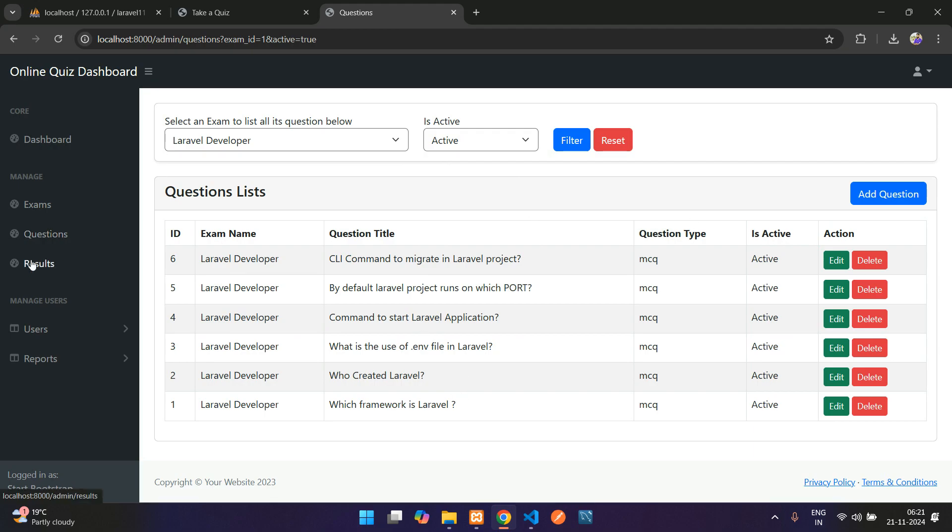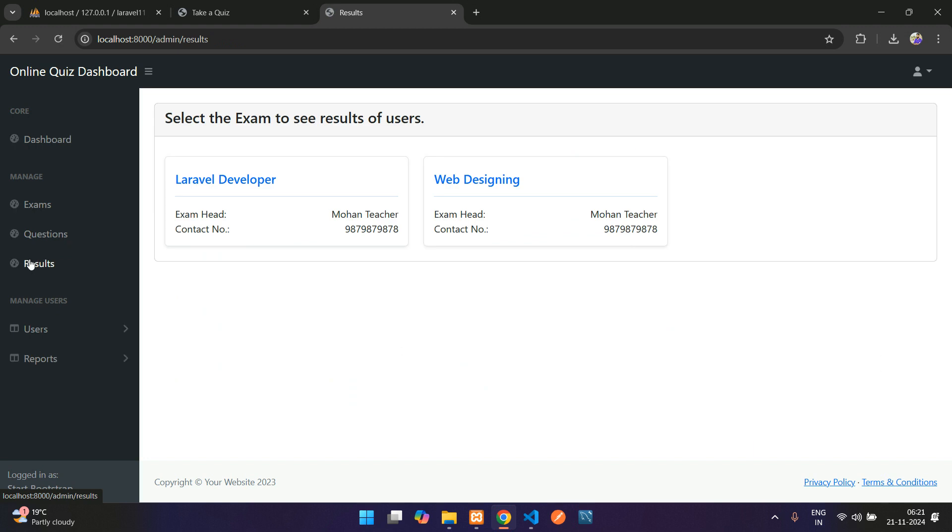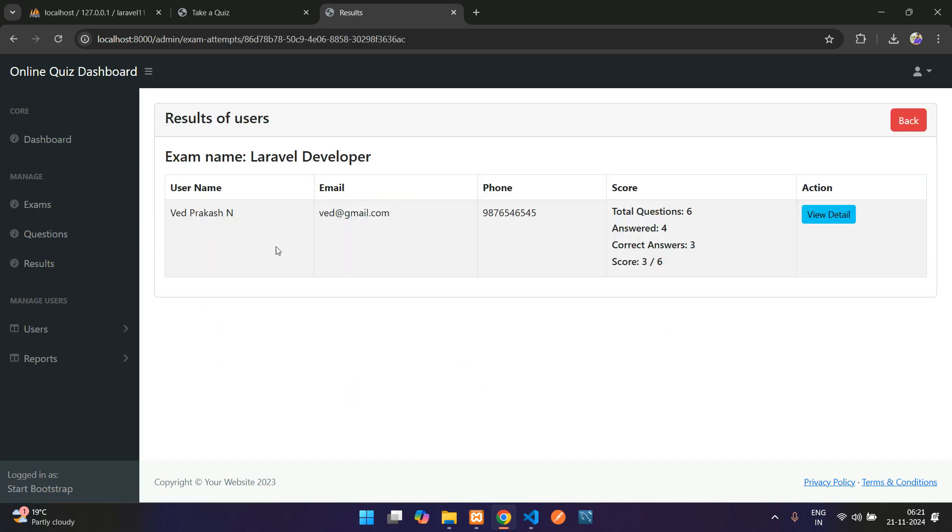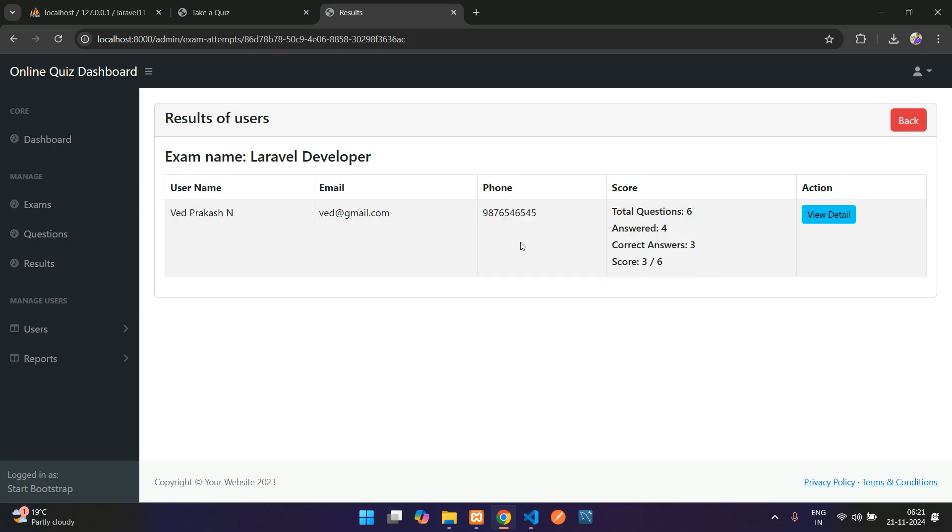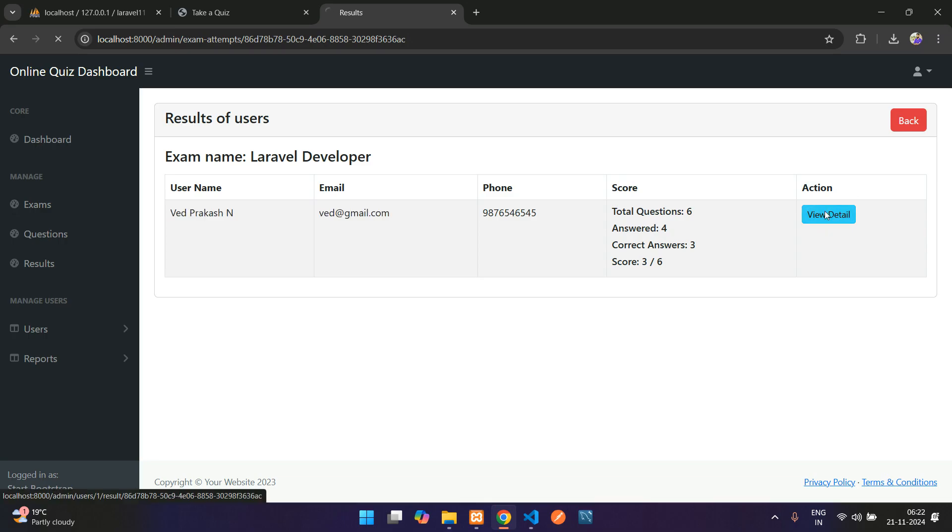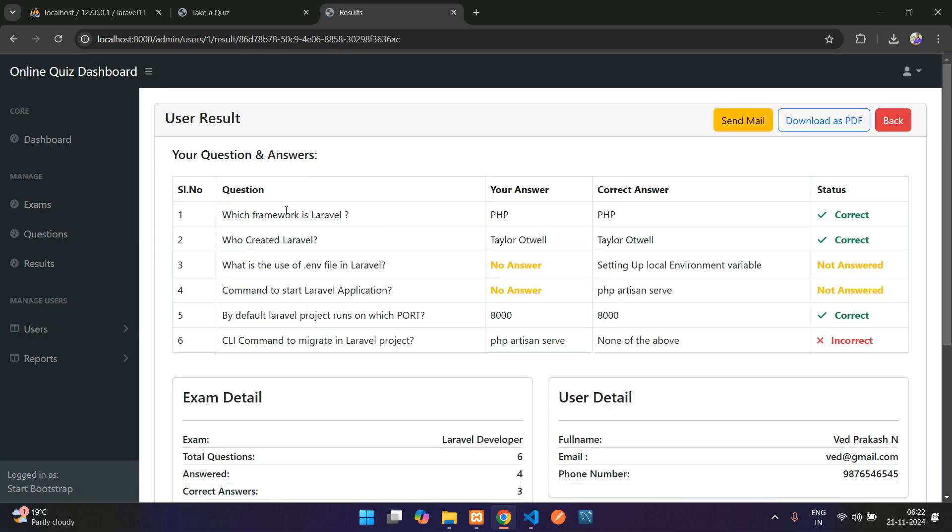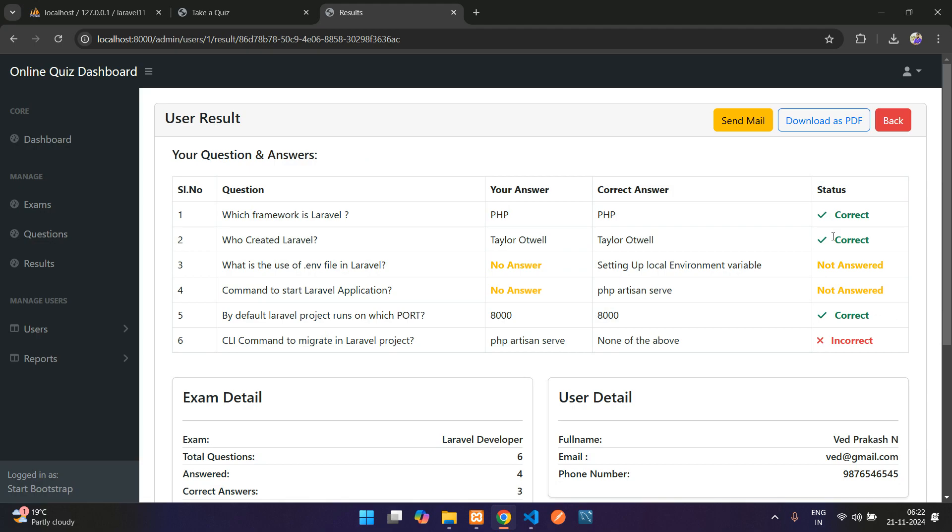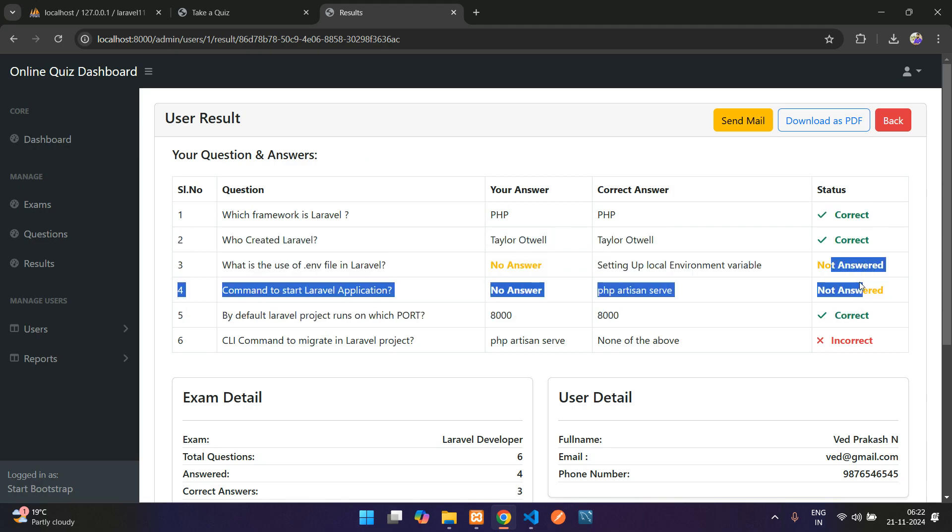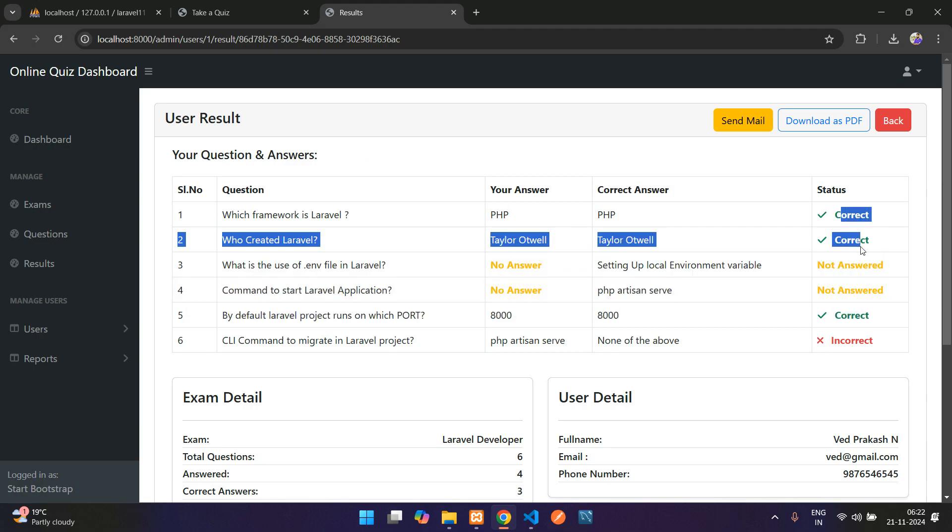Now get back to your results. Here on the results, you can just click and see whatever the details are—whoever has submitted. For example, I have one record, that is b@gmail.com, who have answered some questions. These are not answered, correct, and incorrect questions and details.